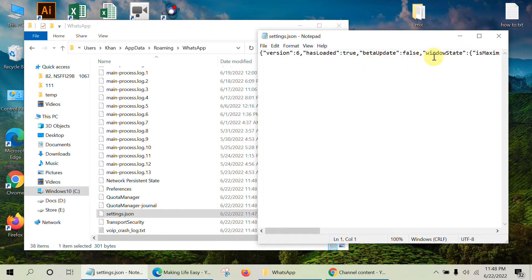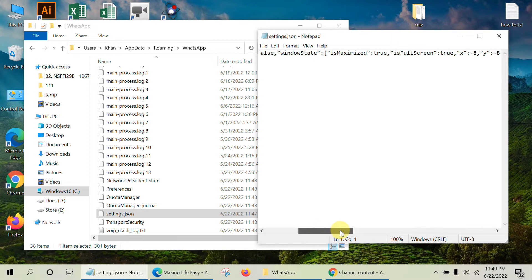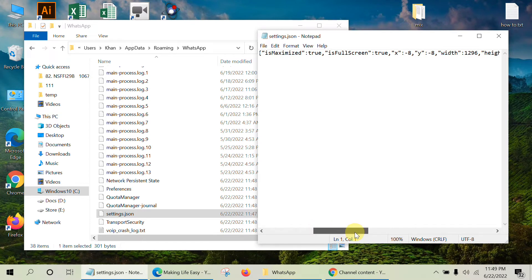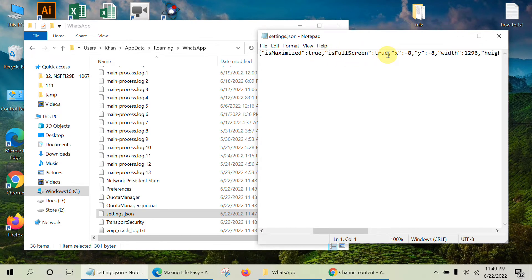You will see inside the settings. Now find the word 'is full screen'. Is full screen is true, so we will change it to false.